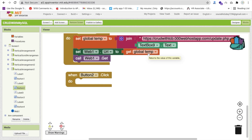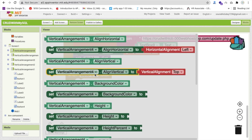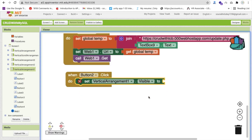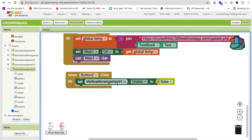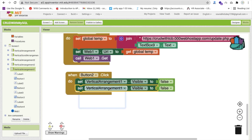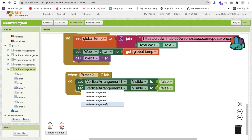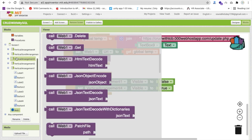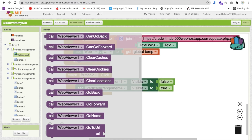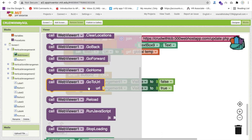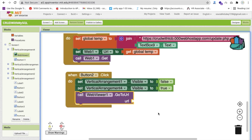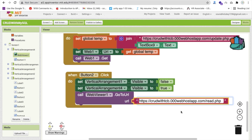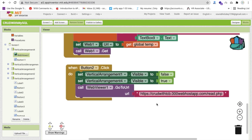Whenever Button 2 is clicked, hide Vertical Arrangement 1 by setting visible to false, then make Vertical Arrangement 4 visible, set to true. Then reload the Web Viewer by going to the home URL and changing it to our read.php file URL.